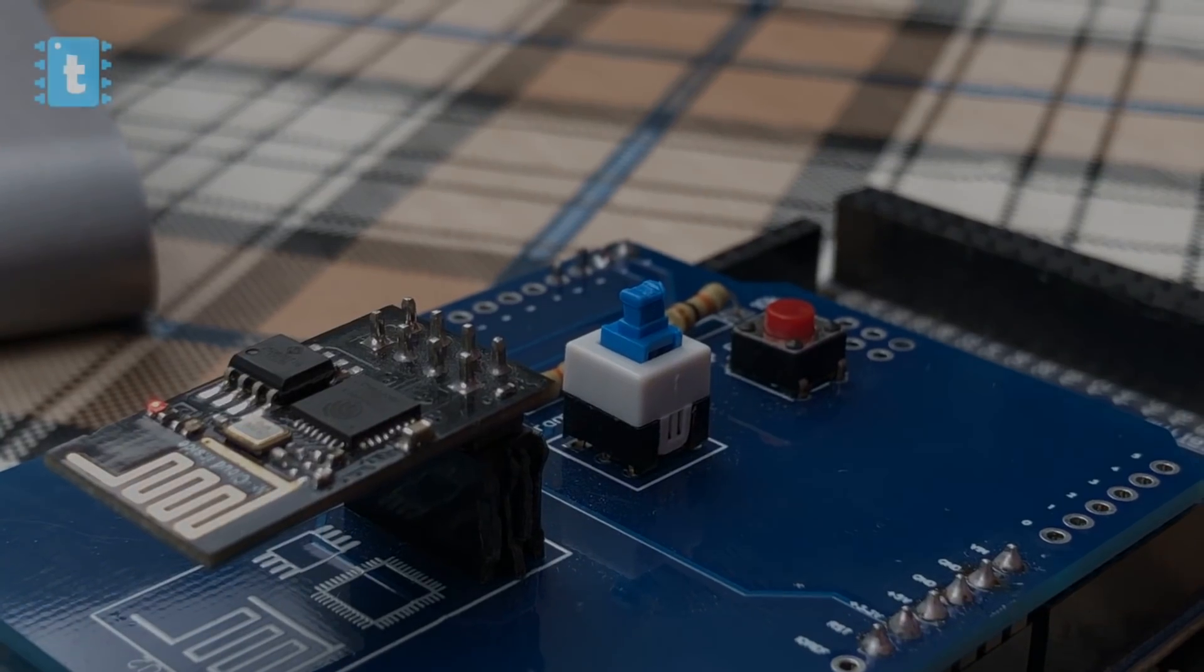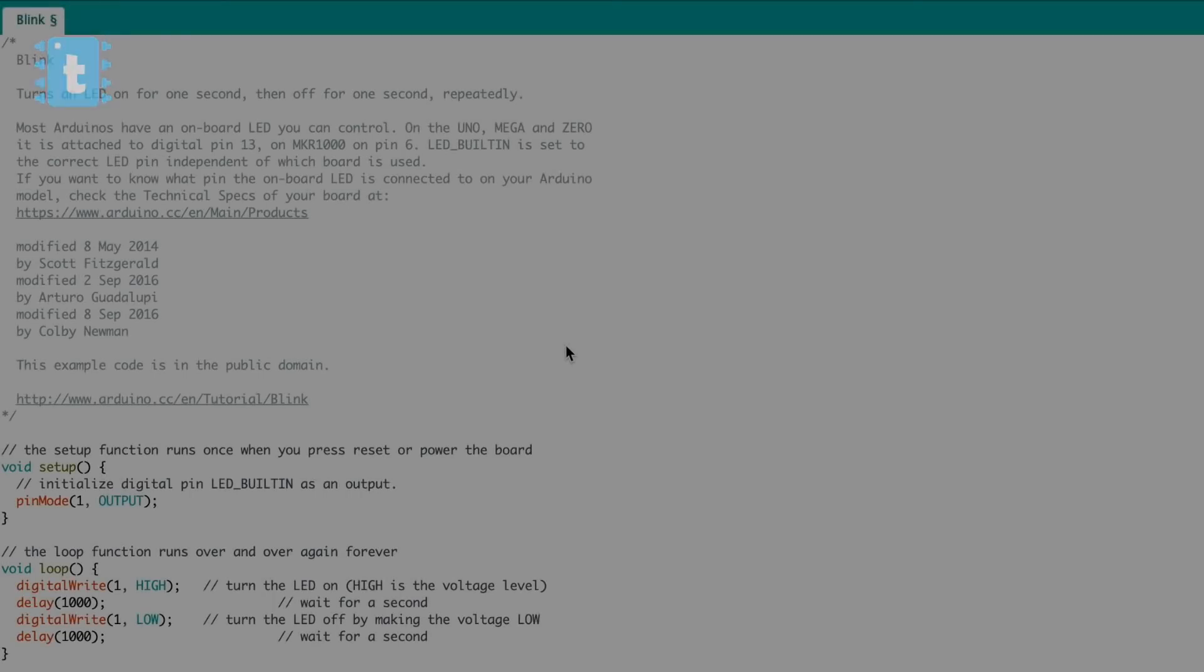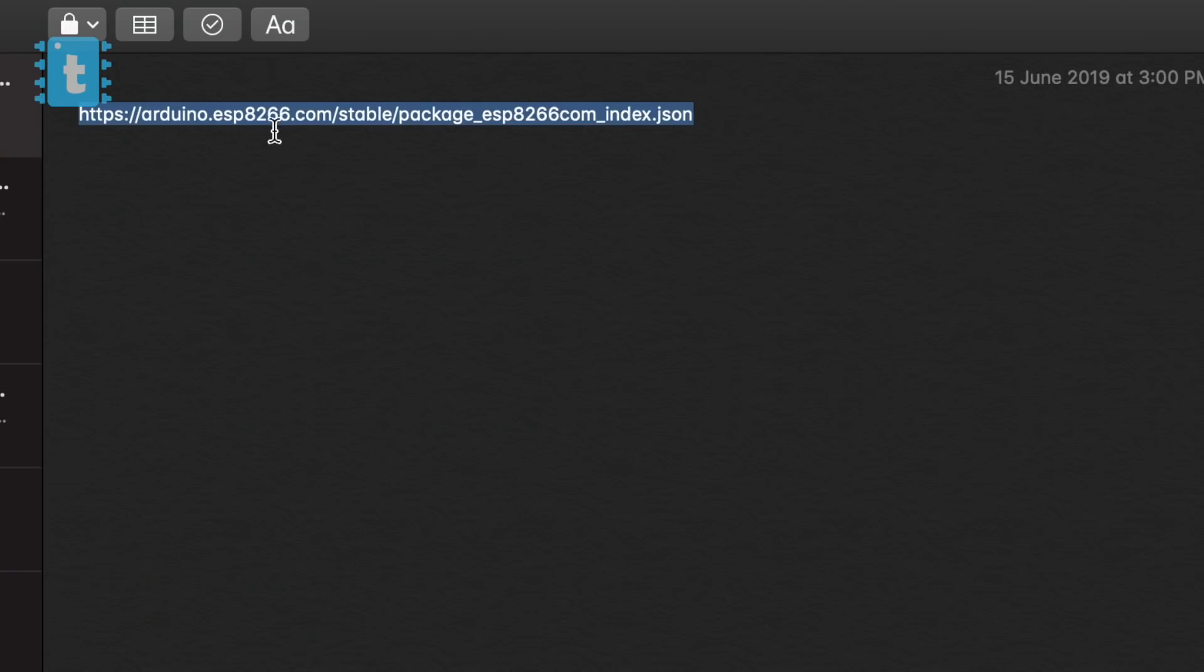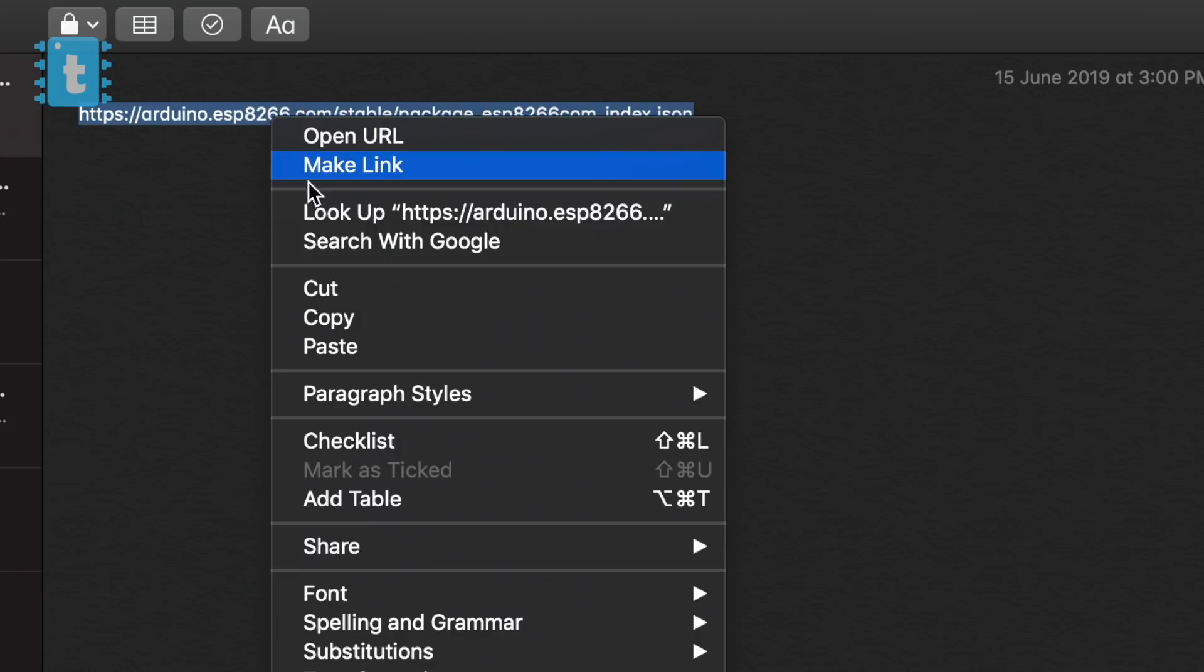Now your ESP is all set to get programmed. Let's try to upload LED blink program in it. So here is the code for LED blink program. Now, before uploading the code, you need to add ESP board packages, which is really very simple.